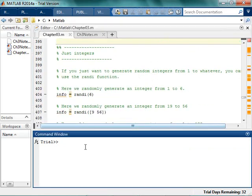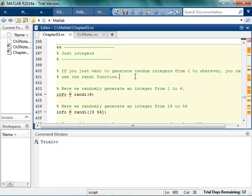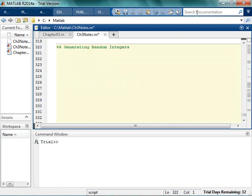Let's talk about just making some boring old regular random integers. A lot of times whenever we're wanting to generate integers, when we're generating random numbers, a lot of times it's like a die roll. So, generating random integers — say that we wanted to generate a dice roll like that.